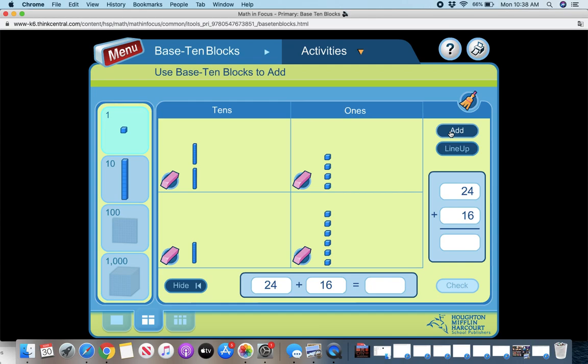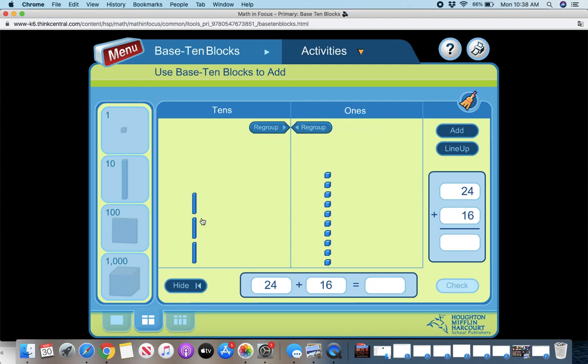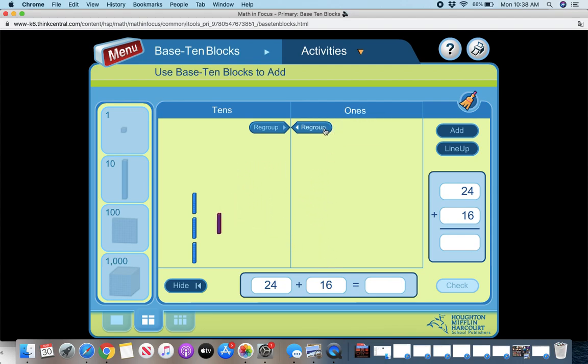So let's line them up when I want to add. So it's going to automatically regroup for me if I click this button. So here I have three tens, one, two, three, and all of my ones, one, two, three, four, five, six, seven, eight, nine, 10. So if I click regroup, it'll make a 10 for me. So now I have four tens or 40.